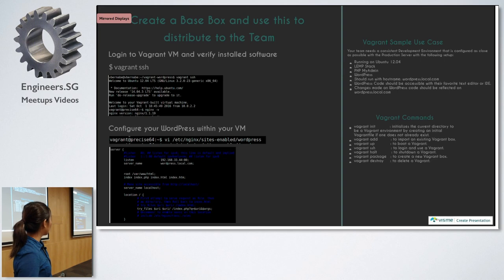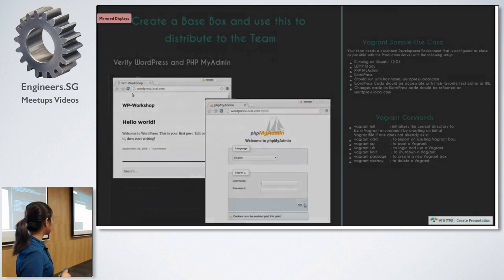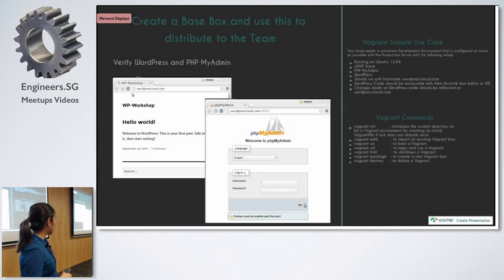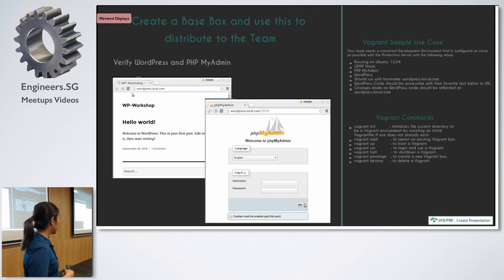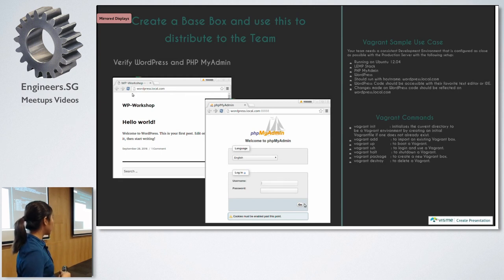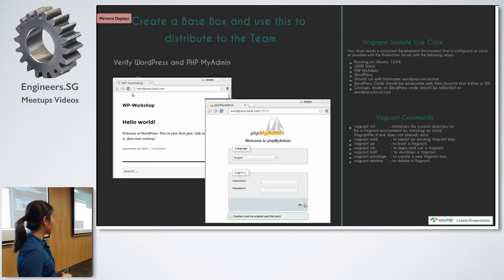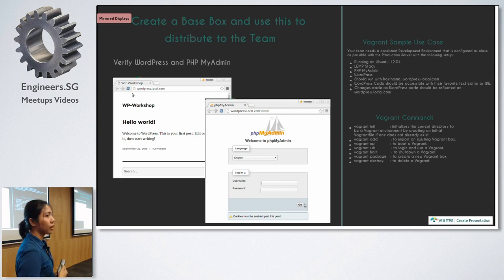And then you need to configure WordPress within your NGINX sites-enabled. Yeah. So once all the configuration are done and you do the vagrant up, you can see that WordPress local is running. And wordpress.local.com port 8888, which is forwarded to the VM, is running with your PHP.